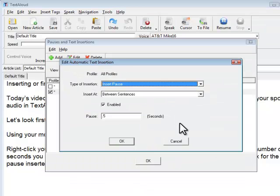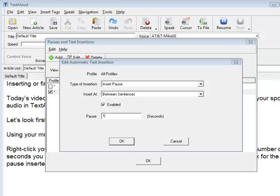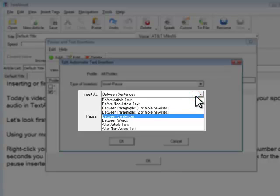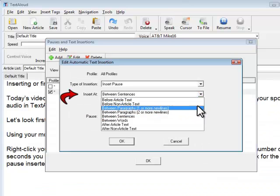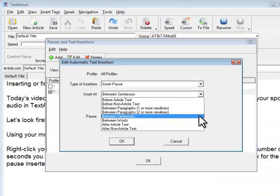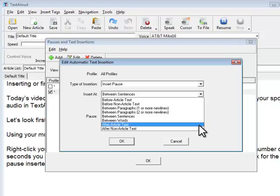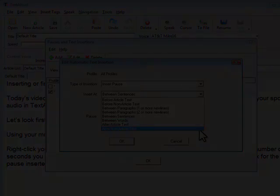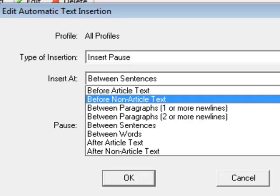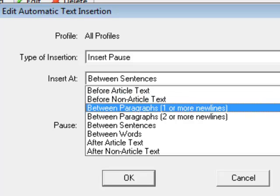To insert or extend pauses between sentences for a new universal setting, for example, click the Insert At drop-down menu, then choose the setting for which you would like to change the universal pause duration. Choices include Between Paragraphs, Between Sentences, Between Words, and more.